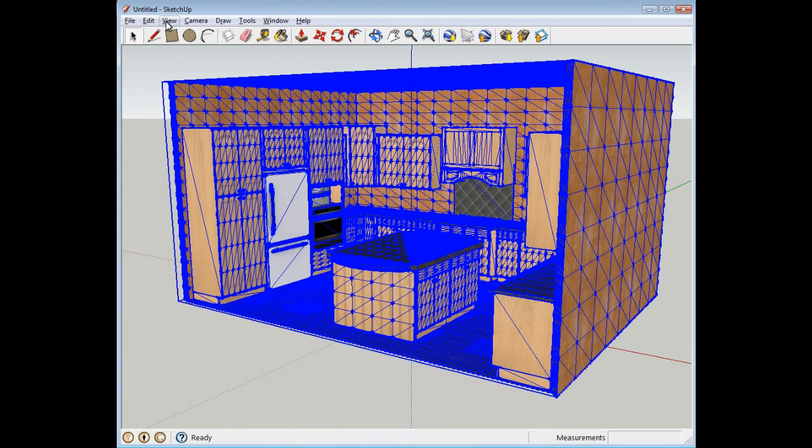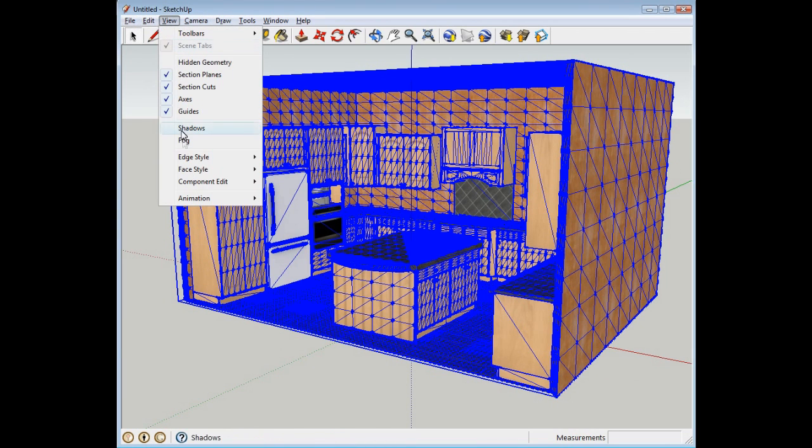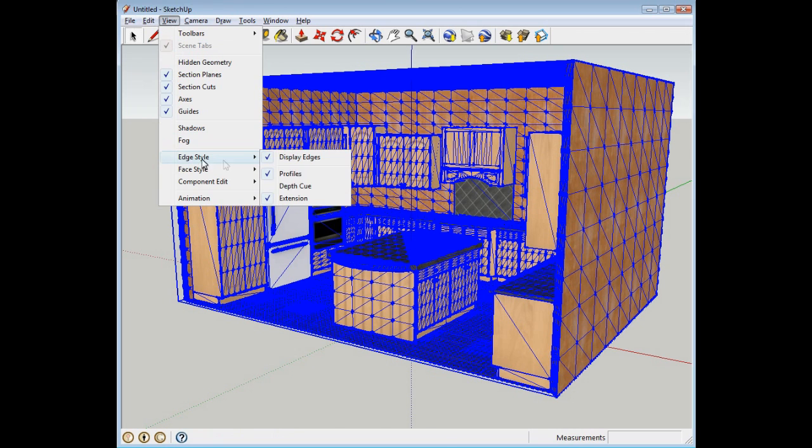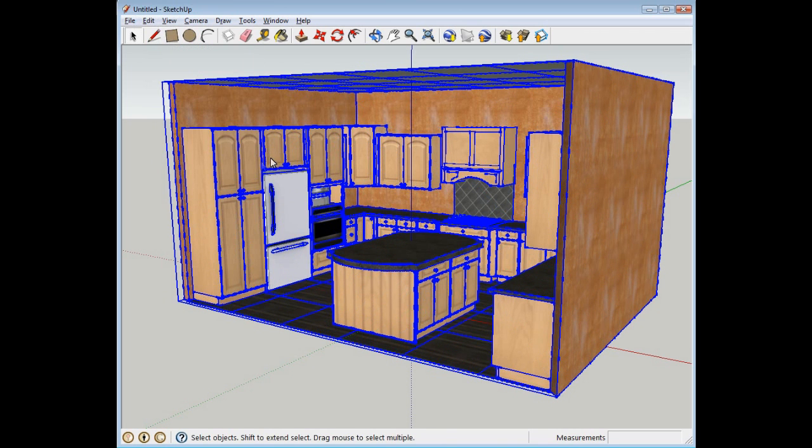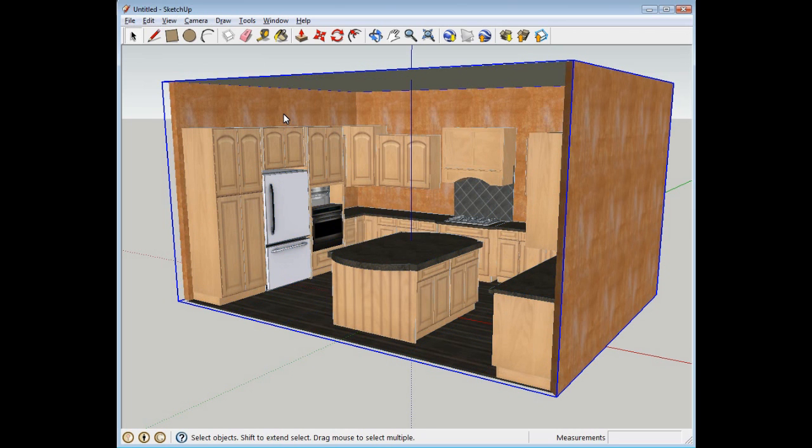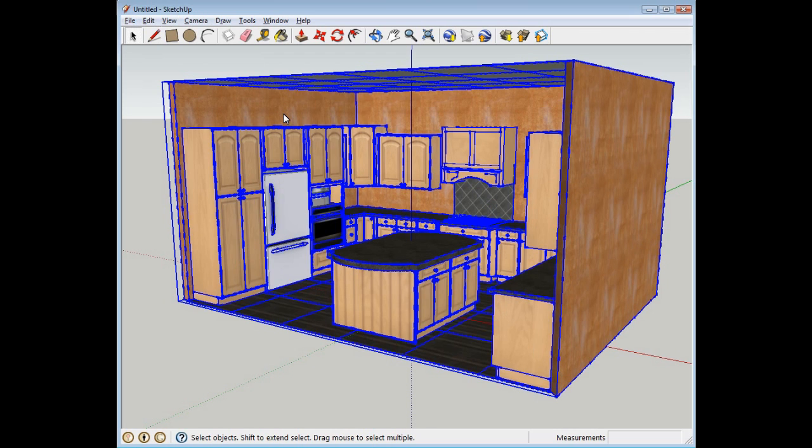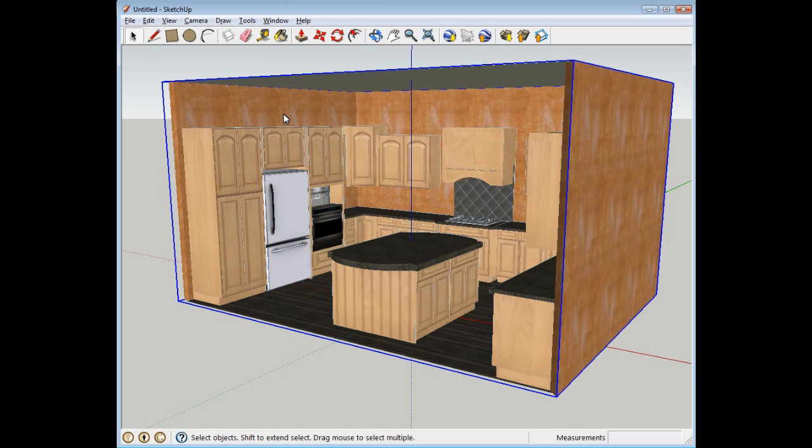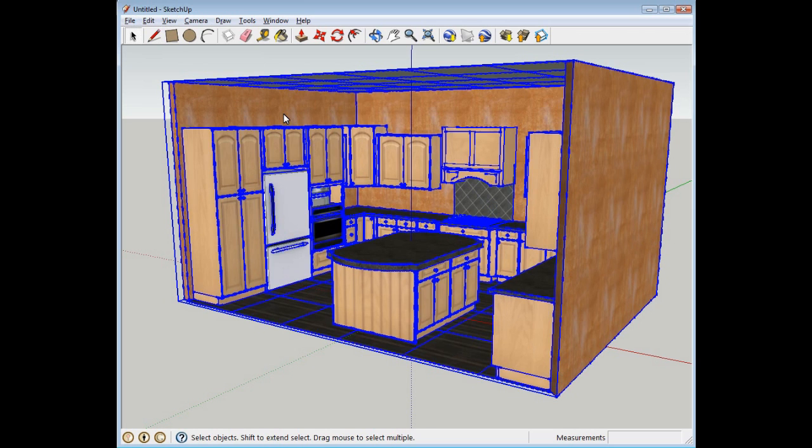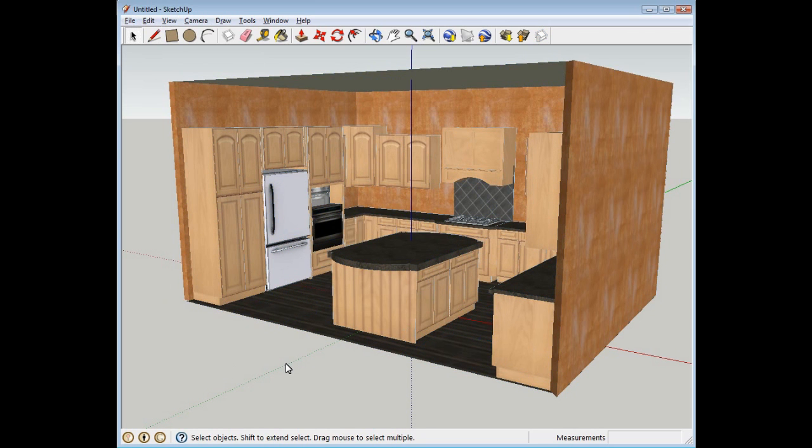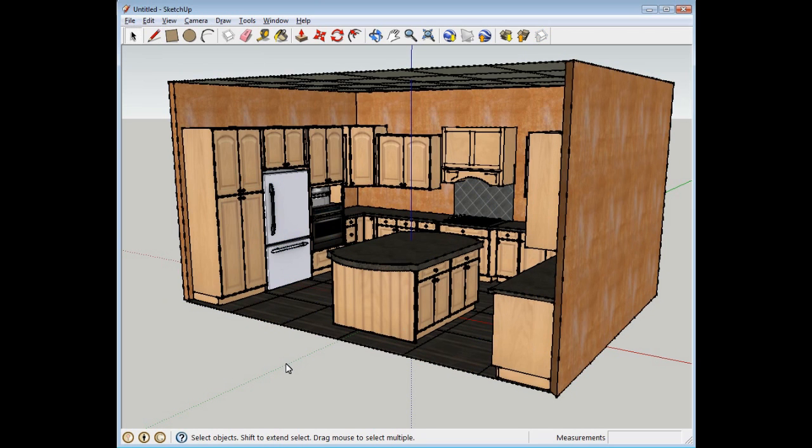So we want to go to View, and down to Edge Style, and we want to turn off Display Edges. Now, when we come in here, there we go, that's what you want your user to see. And those blue lines come back and forth, they're your edit lines on it, and that's perfectly normal.